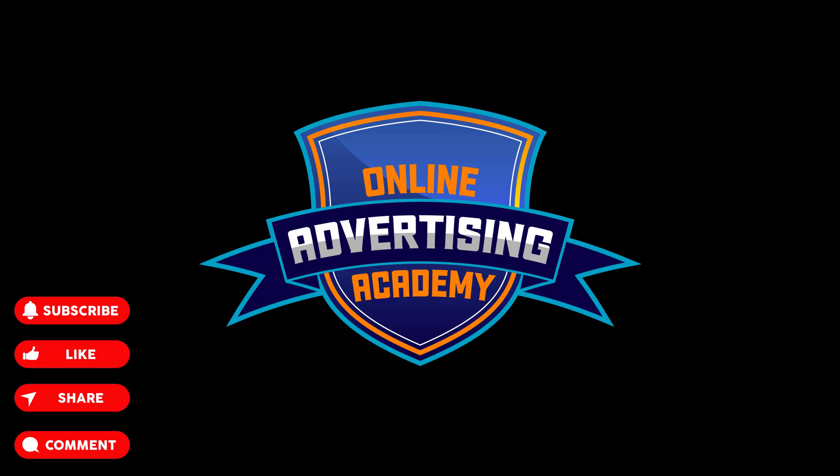All right everyone, thanks so much for watching our PPC ads training video. If you want more videos go ahead and hit the subscribe button, like this video if you found it useful, and any questions post them in the comments down below. We also have additional training in the description, so thanks so much for watching and we'll see you in the next video.